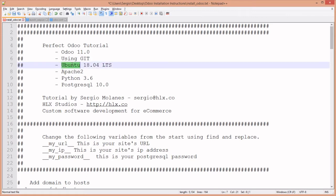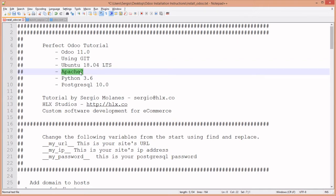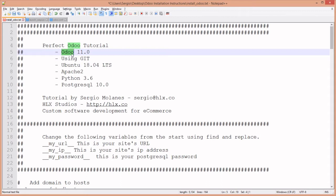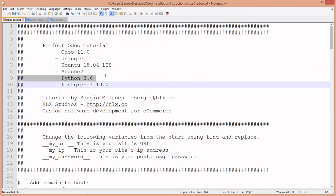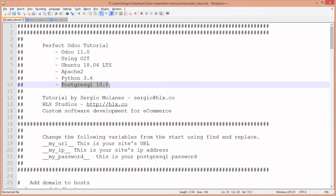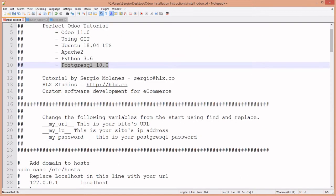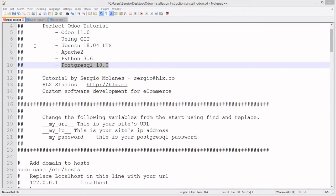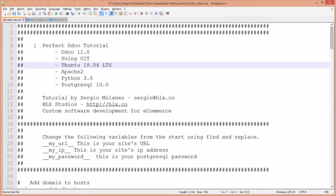We're going to use Ubuntu 18.04 LTS, a long-term service release that will give you a stable system for years to come. We'll use Apache 2 instead of Odoo's development WSGI client WorkZerg, which should not be used in production. We're using Python 3.6 and PostgreSQL 10.0. With this combination, you'll have the latest version of all tools with a stable Odoo installation that you can upgrade from.